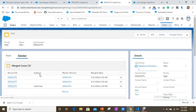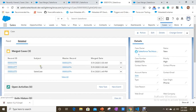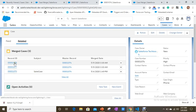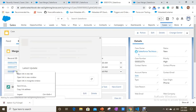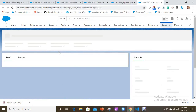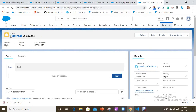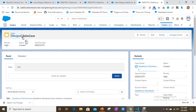Since we selected the first option, the other two merged cases should appear under the merged cases related list — and they do. If you open a merged case, Salesforce indicates it is a merged case by displaying 'Merged' in brackets. This text is automatically generated by Salesforce to indicate it is a merged case — it is not part of your case subject.